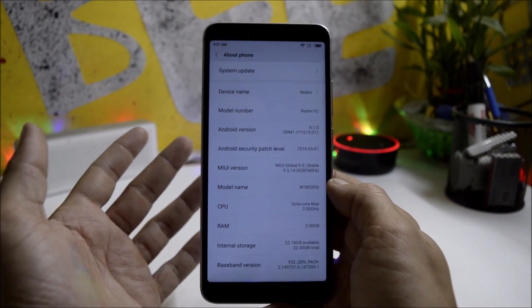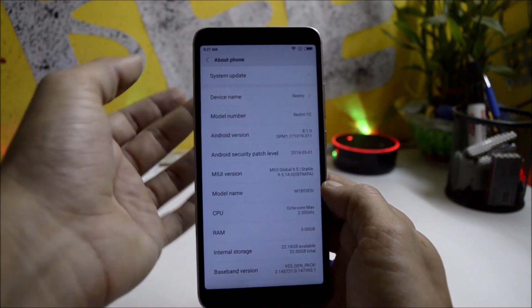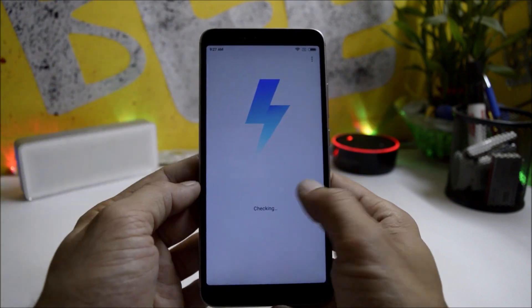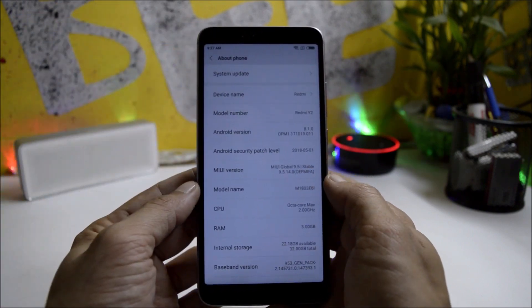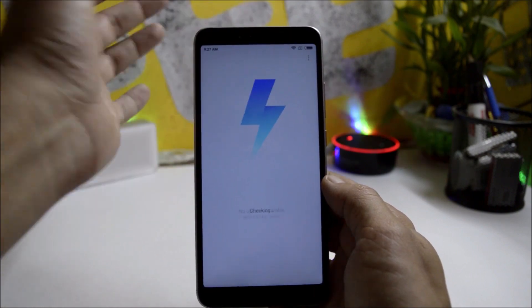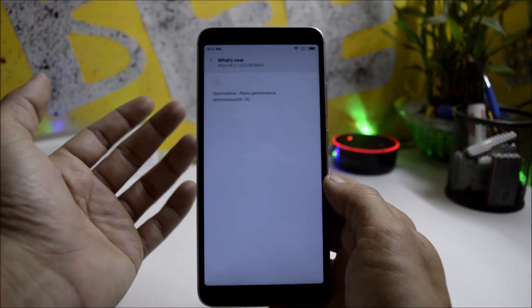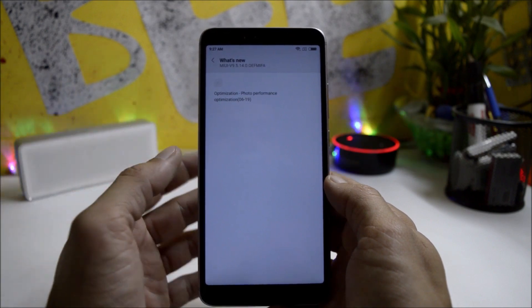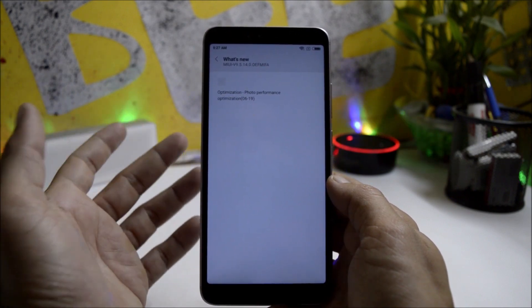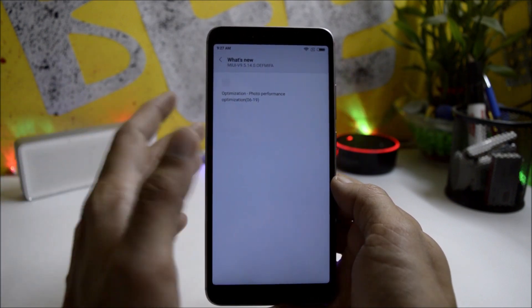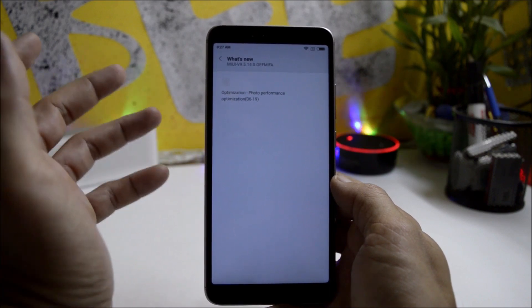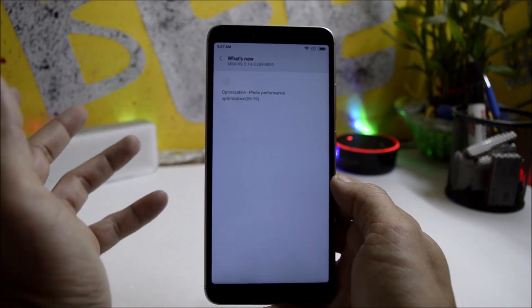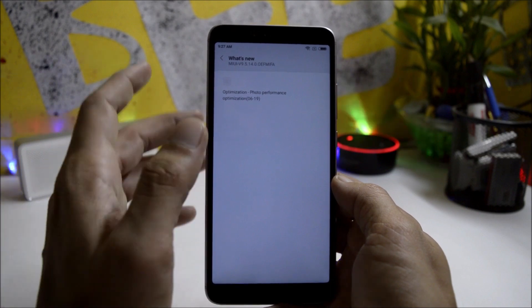If you guys have not received the system update, then just wait for a few hours. You should have the update available in the same About Phone section. Talking about the change logs, there were not many changes available. Going to What's New, here you can see they say optimization under photo performance and few other optimizations have been done. I'm not sure why the size was 1.3 GB, but normally Xiaomi does not reveal the complete change logs for their devices.